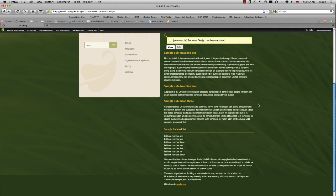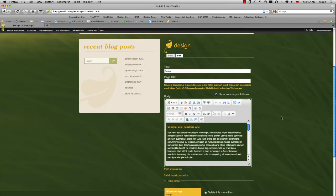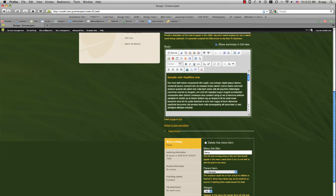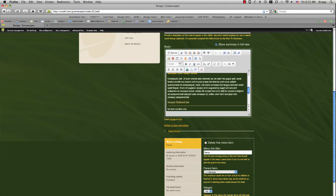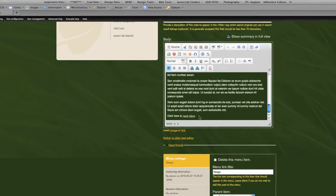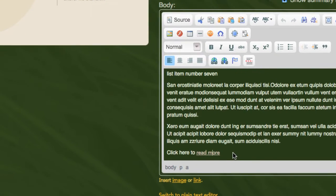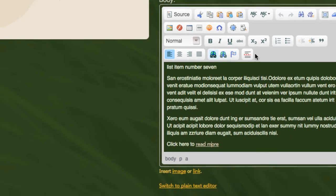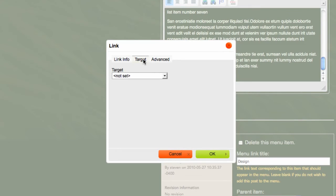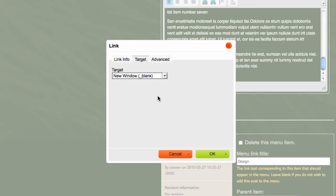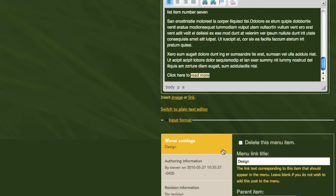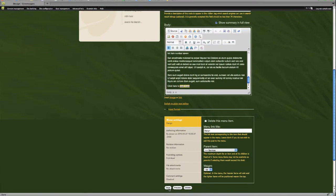And let's change this read more link so it opens up our external link in a new window. We'll just click on Edit. Scroll down. We'll just scroll down within the WYSIWYG editor. Just place your cursor in the middle somewhere of your link. And we'll click on the link button again to edit it. And we're going to click on Target and change the Target from Not Set to New Window. And now just click OK. And we'll save.